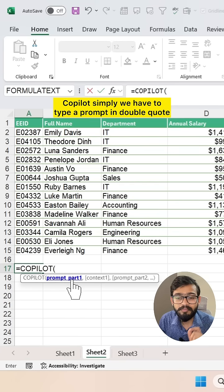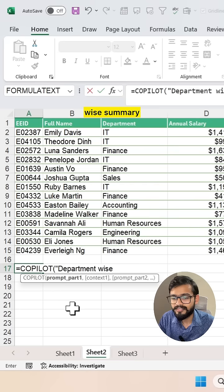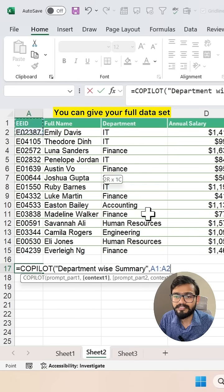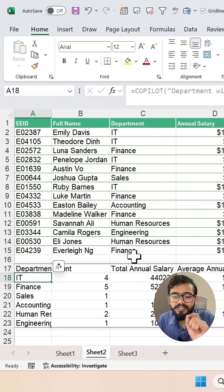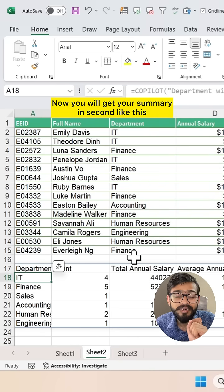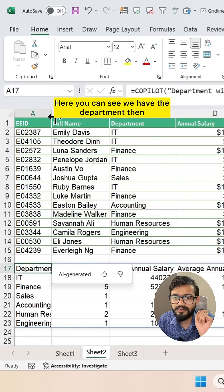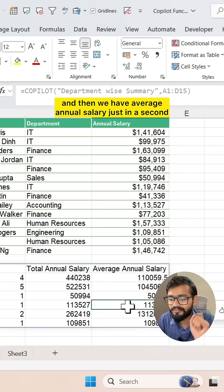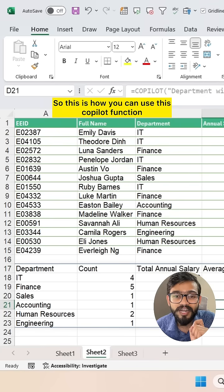With COPILOT, we simply type a prompt in double quotes — we can type 'department wise summary' — then close the double quotes and add a comma. In the context part, you can give your full dataset, so I'm just selecting the full dataset, close the bracket, and press Enter. Now you will get your summary in seconds. Here you can see we have the department, head count, total annual salary, and average annual salary — just like that. This is how you can use the COPILOT function.